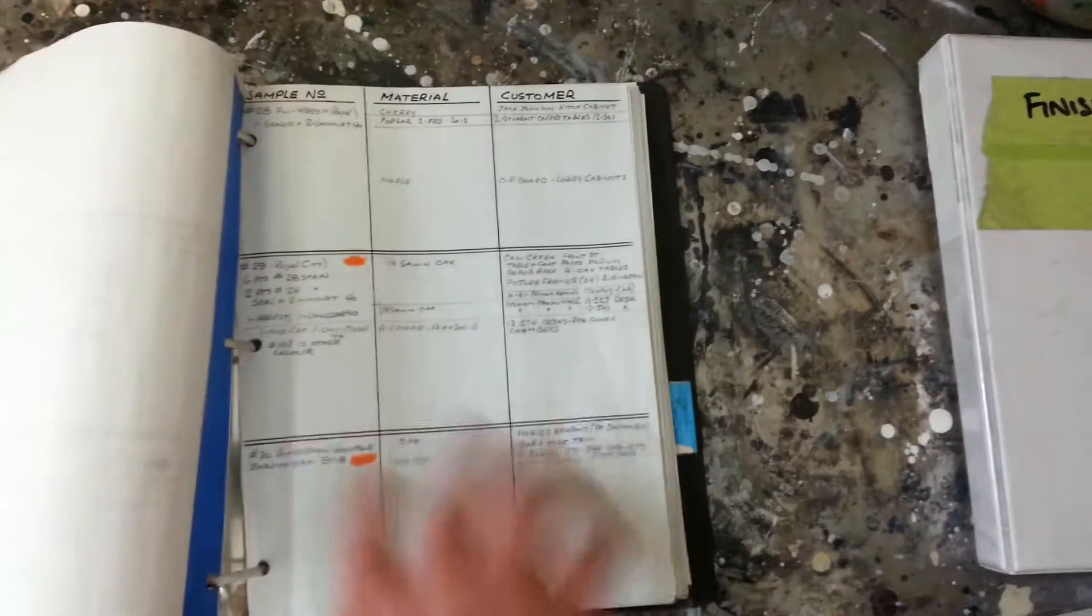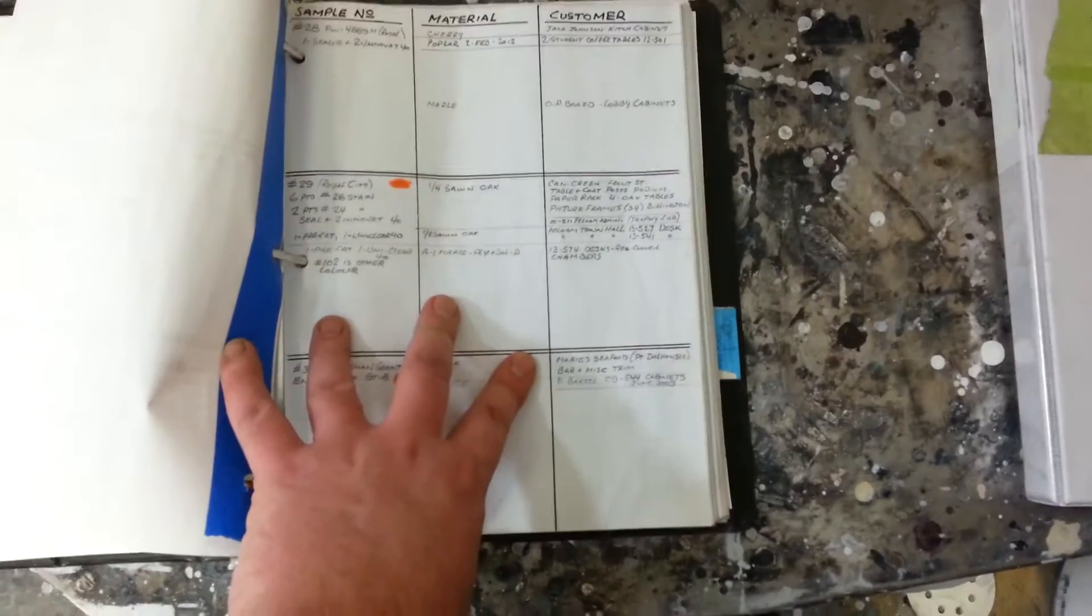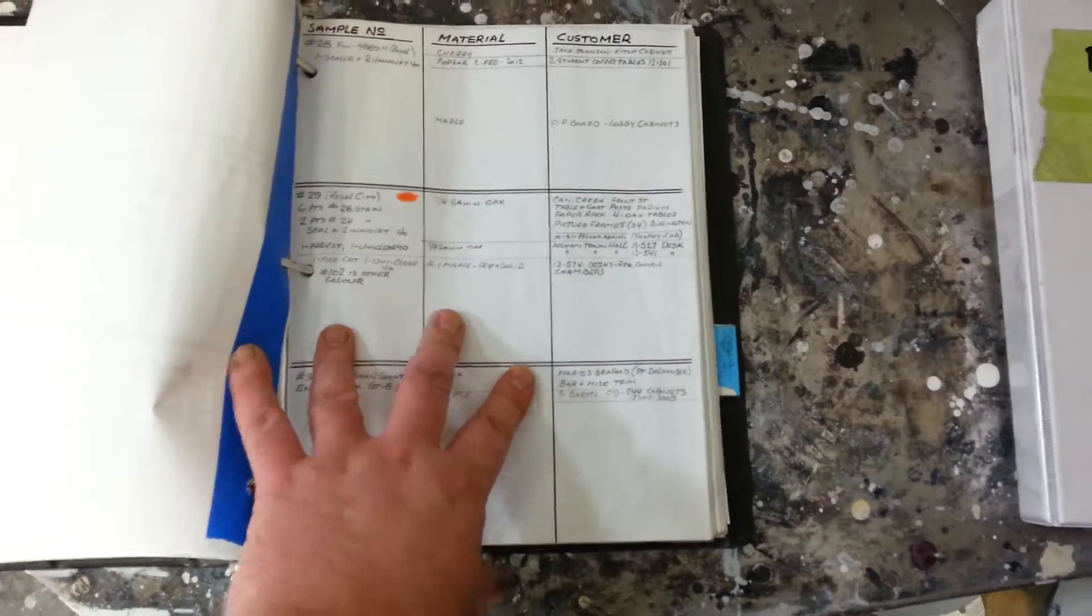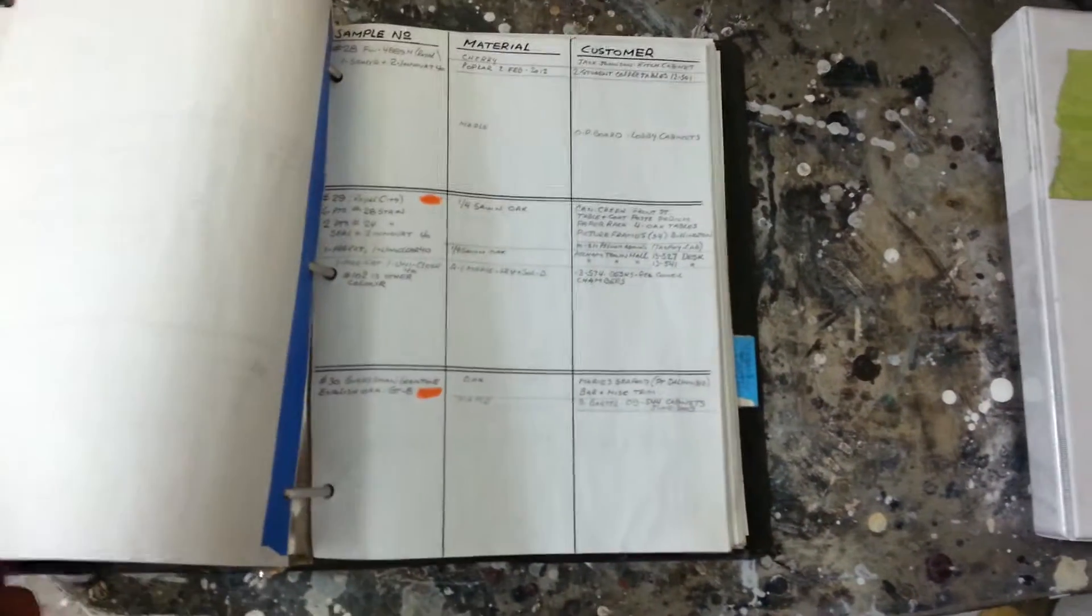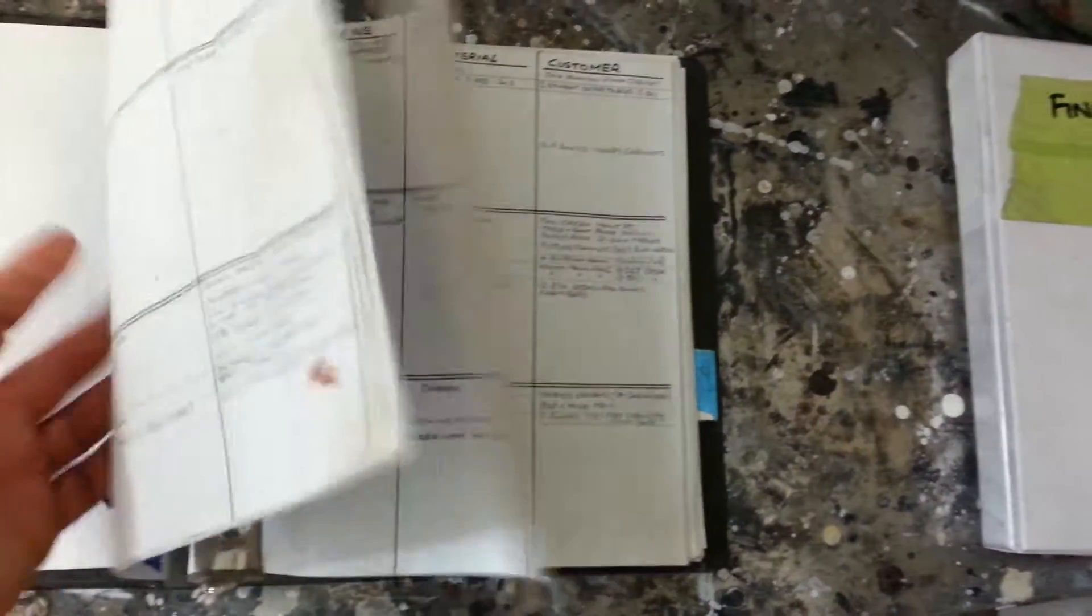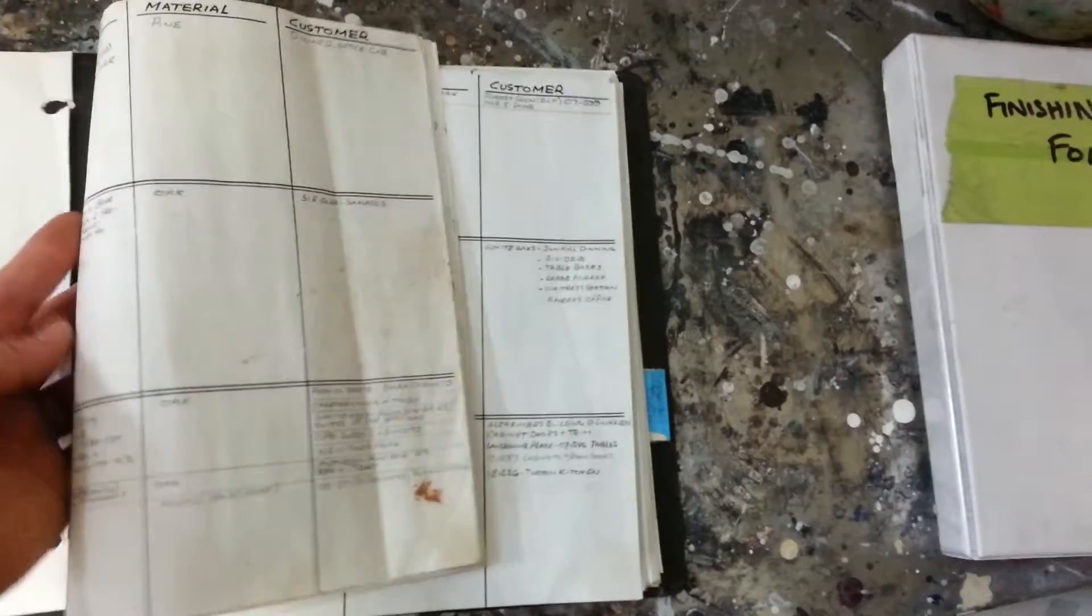So a while ago, the guy just before me stopped doing this, started manually entering everything in a book here by job number. I followed on the same suit of that.